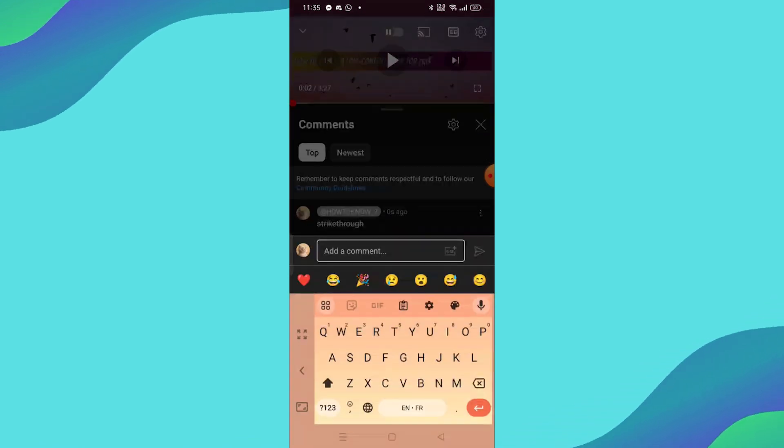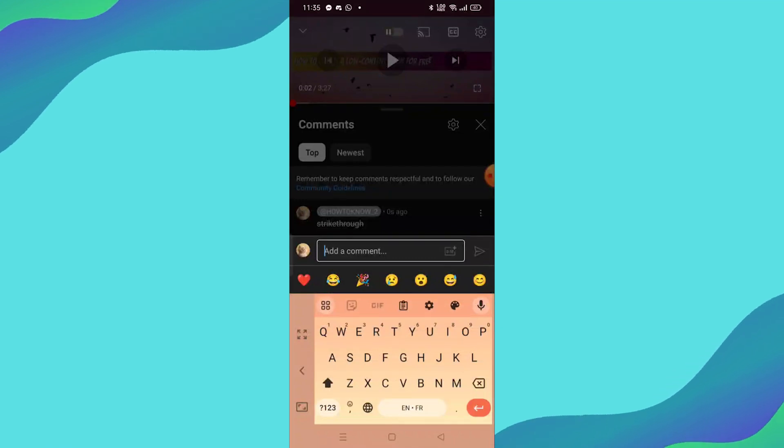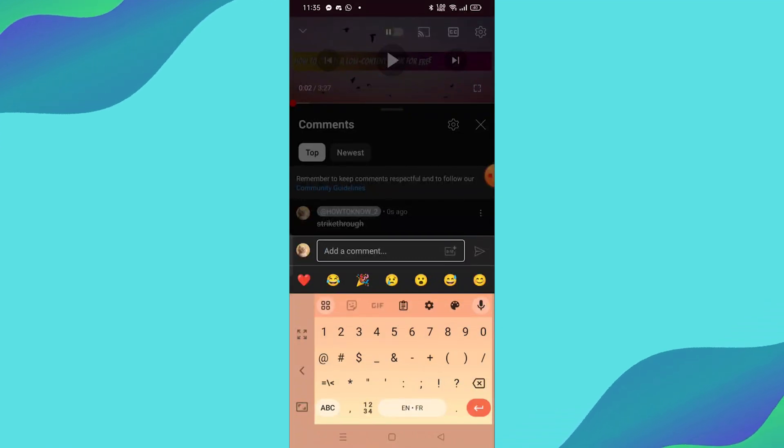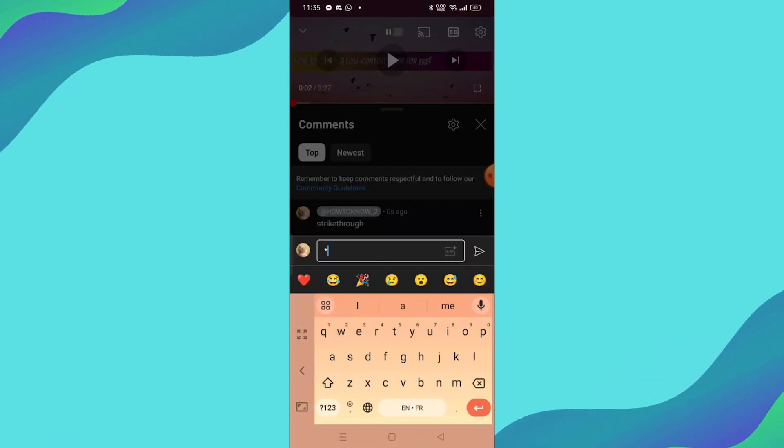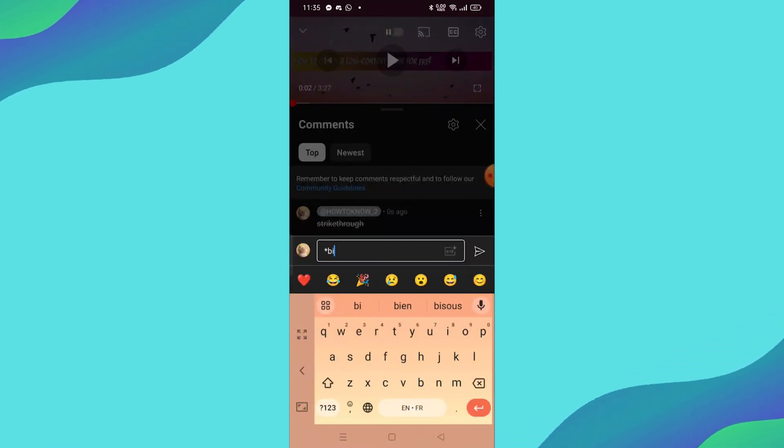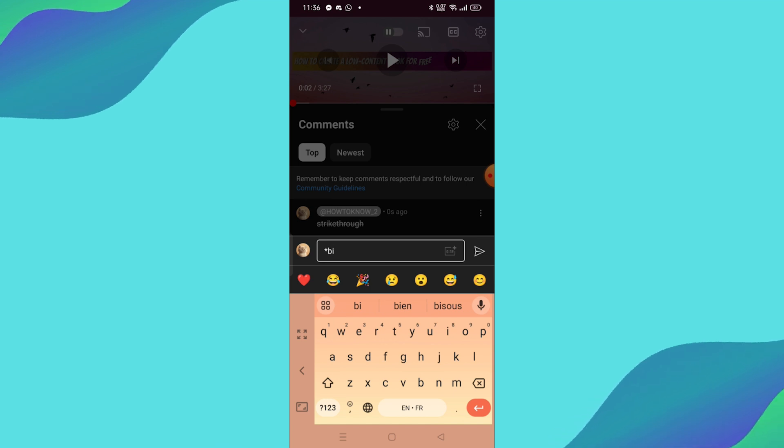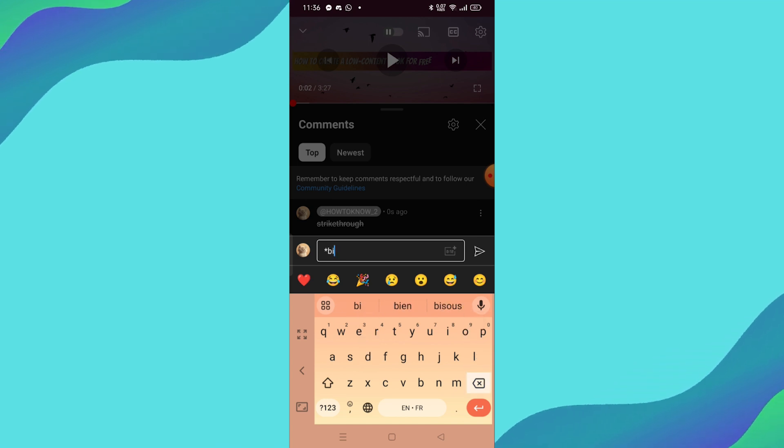Lastly, let's make text bold. For bold text, you'll use asterisks. Simply type a star before and after your text, like this, bold. Once you post the comment, it will show up as bold.